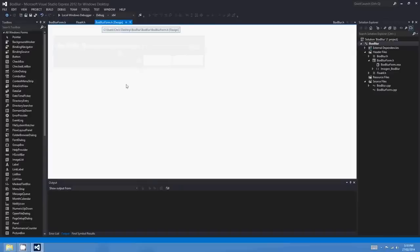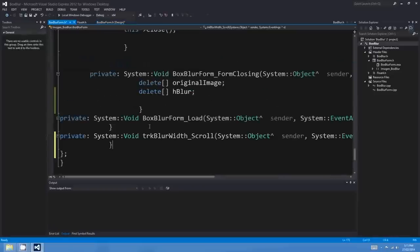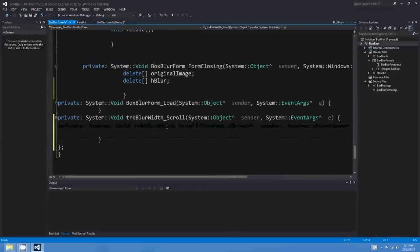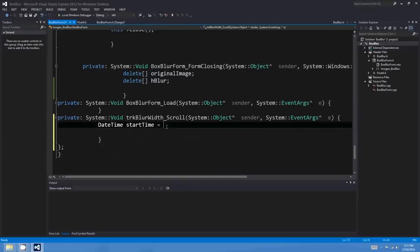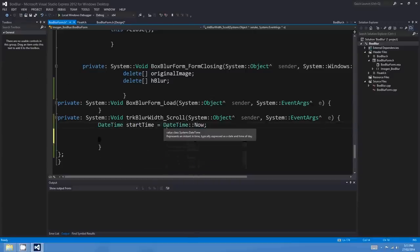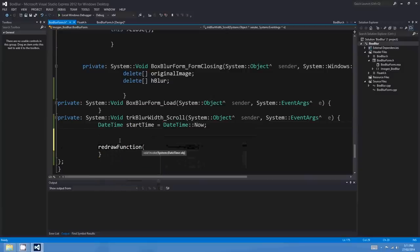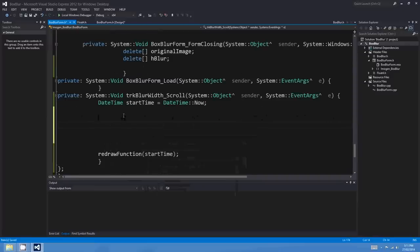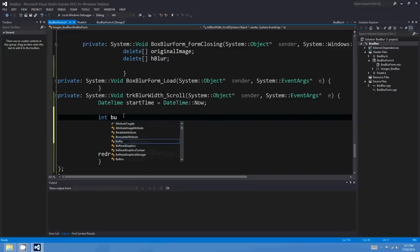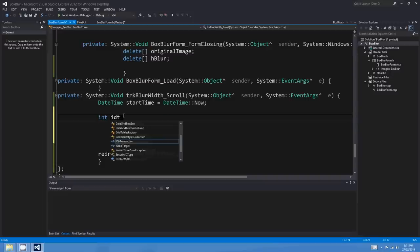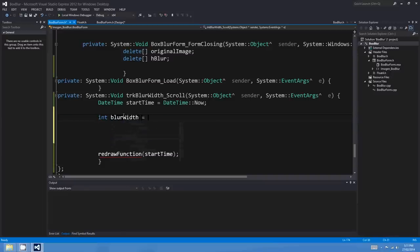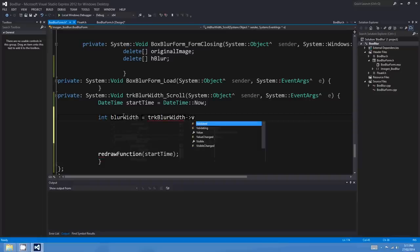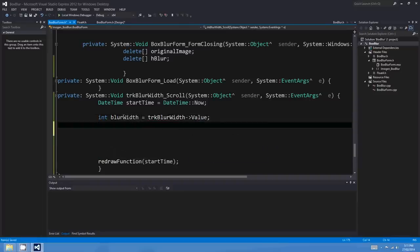Coming back to the blur form, I'll double-click on the trackbar to go to the event when the user changes the trackbar's value, and we'll start coding our horizontal blur. The first thing we'll want to do is take the DateTime at the start — I'll call it startTime, equals DateTime.Now — and at the end we're going to call the redraw function passing that startTime once we're done, so that the image redraws properly.